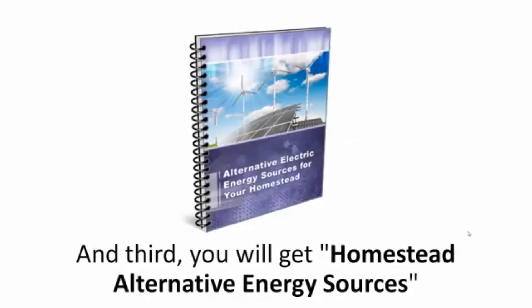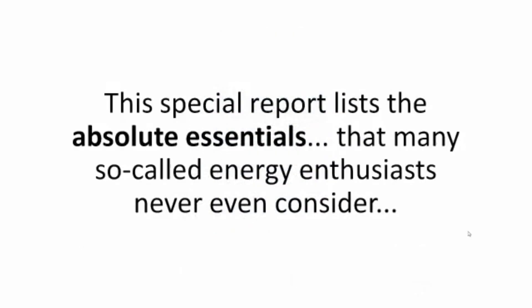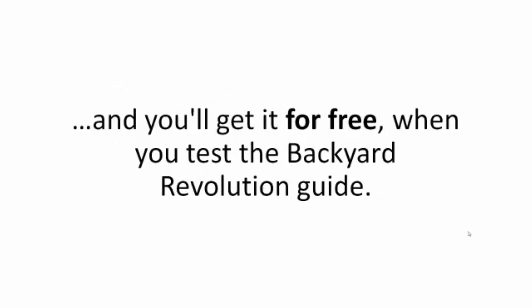And third, you will get Homestead Alternative Energy Sources. This special report lists the absolute essentials that many so-called energy enthusiasts never even consider, and you'll get it for free when you test the Backyard Revolution Guide.